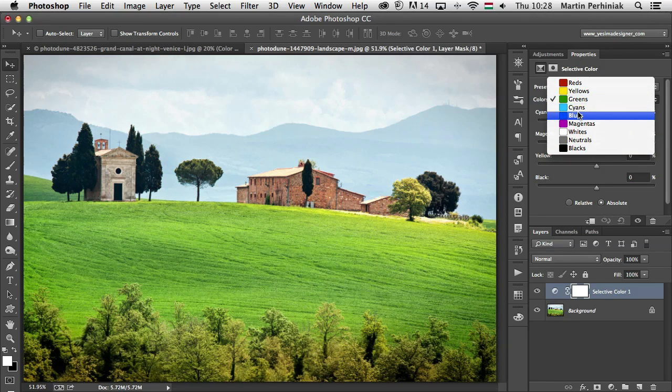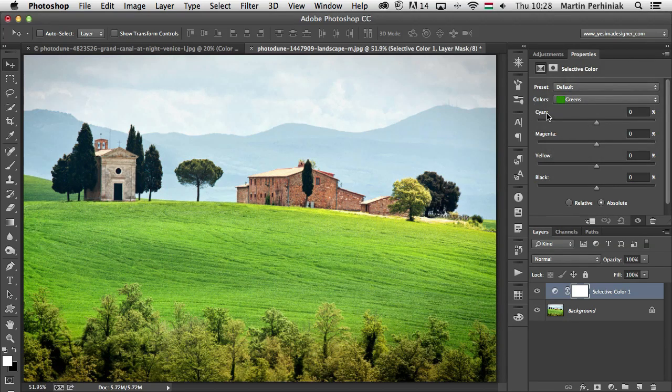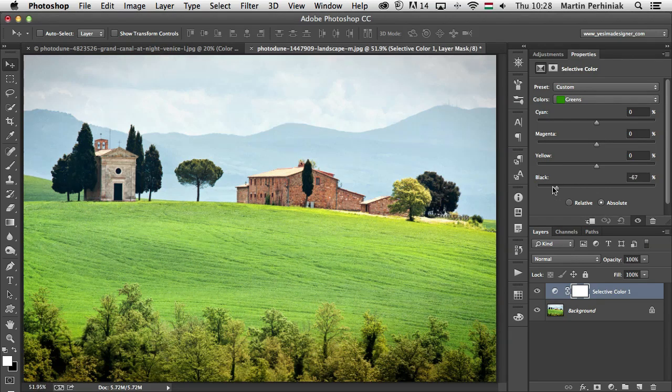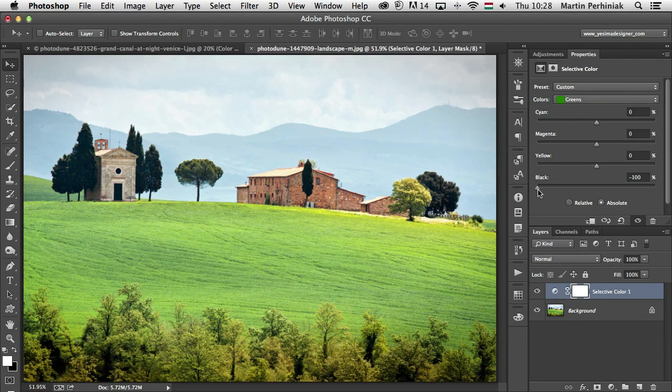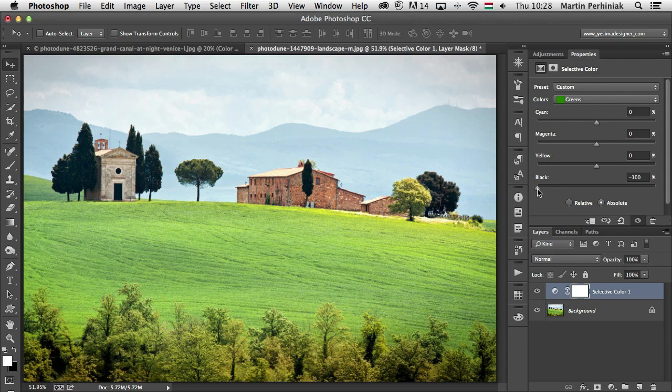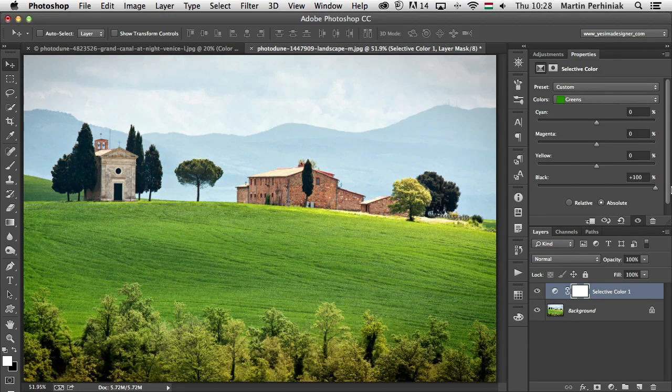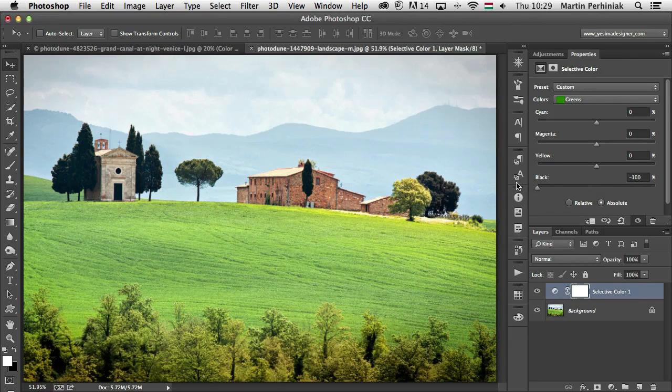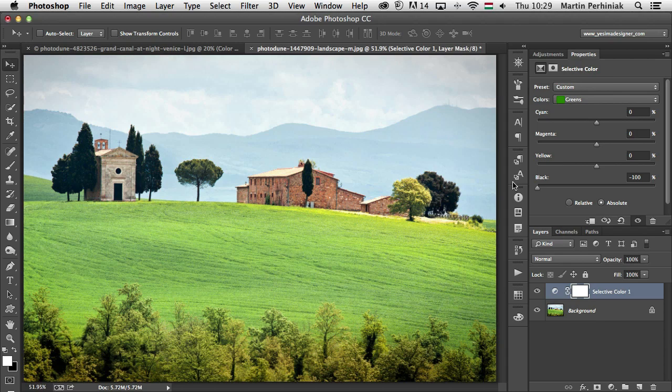Whenever you select the color from here, you will always get the same sliders: cyan, magenta, yellow and black. But you also have an option here at the bottom whether to use this as relative or absolute. It's quite easy to understand how it works. So for example at the moment I have green color selected. And if I move the black all the way to the left, you can see the green colors got a bit lighter. If I move it all the way to the right, they get darker. Because increasing the percentage of black in the green colors means that we make it darker, and reducing the amount of black will make it lighter.